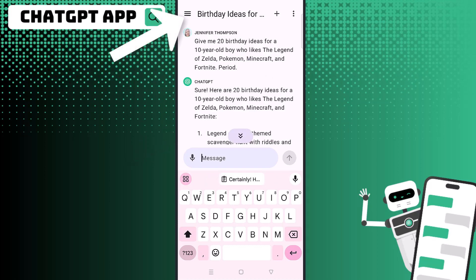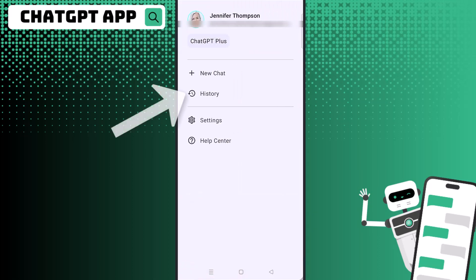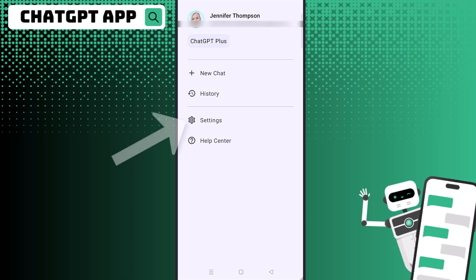You can also click on the menu icon on the top left, which gives you a few different options. You can click new chat, or click on history and see all of your ChatGPT history, including from your web browser or anywhere you logged in with your ChatGPT account.